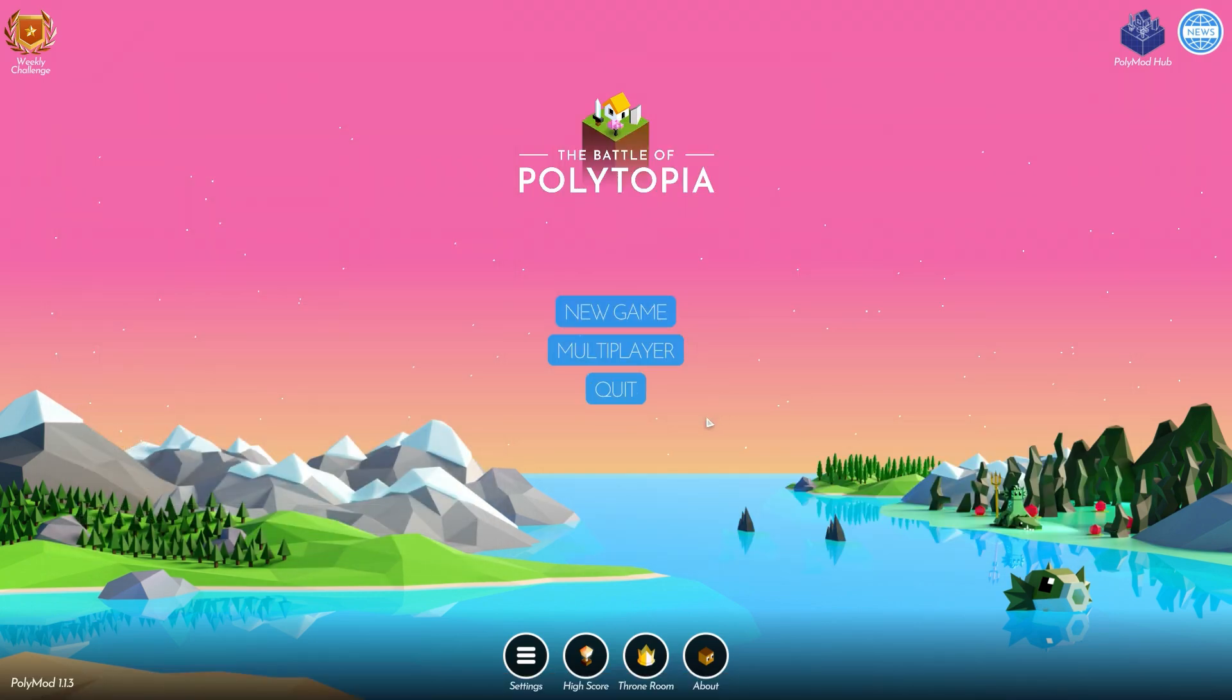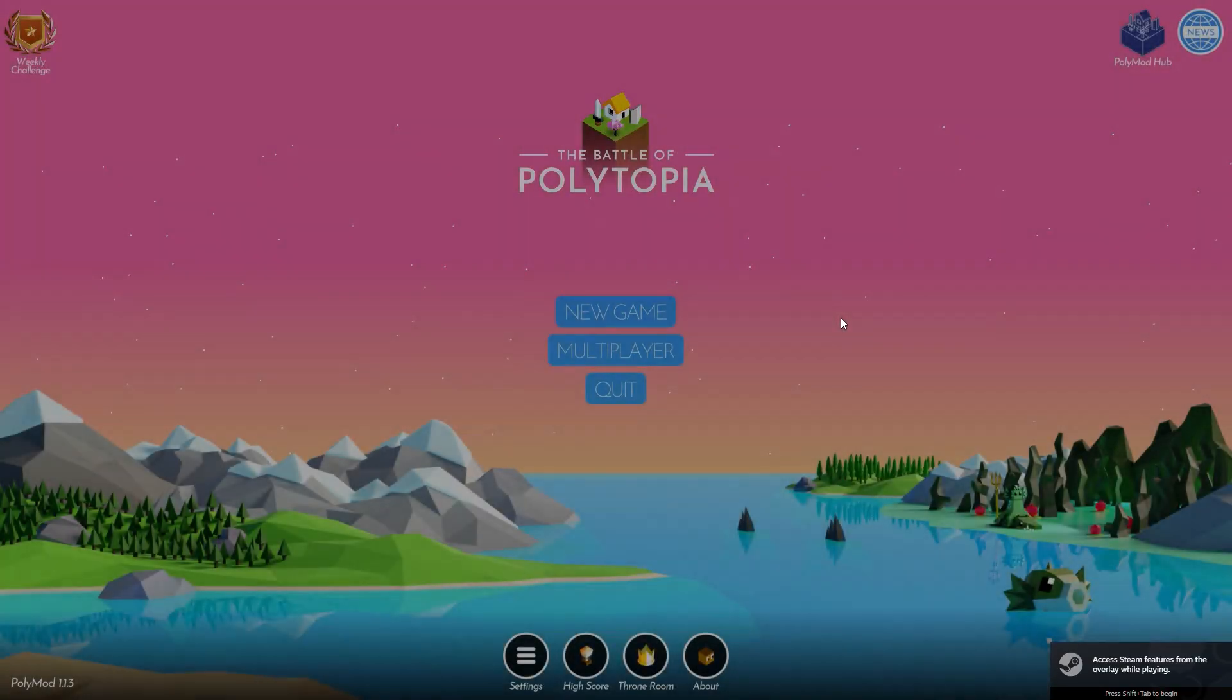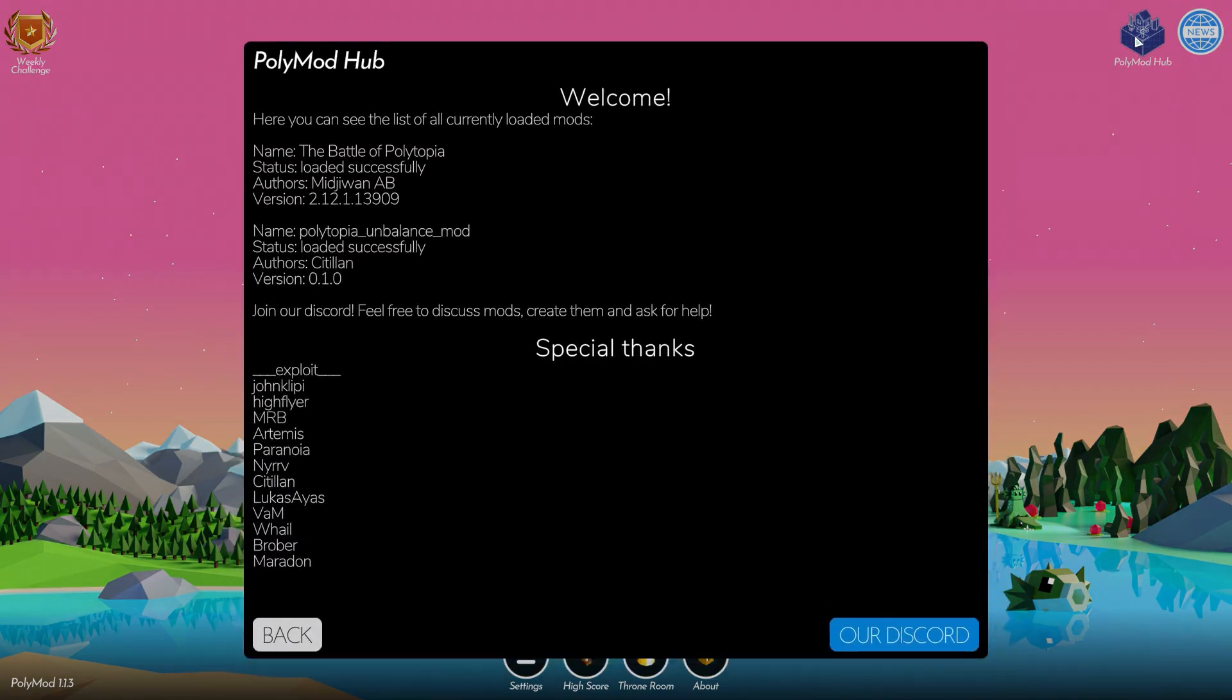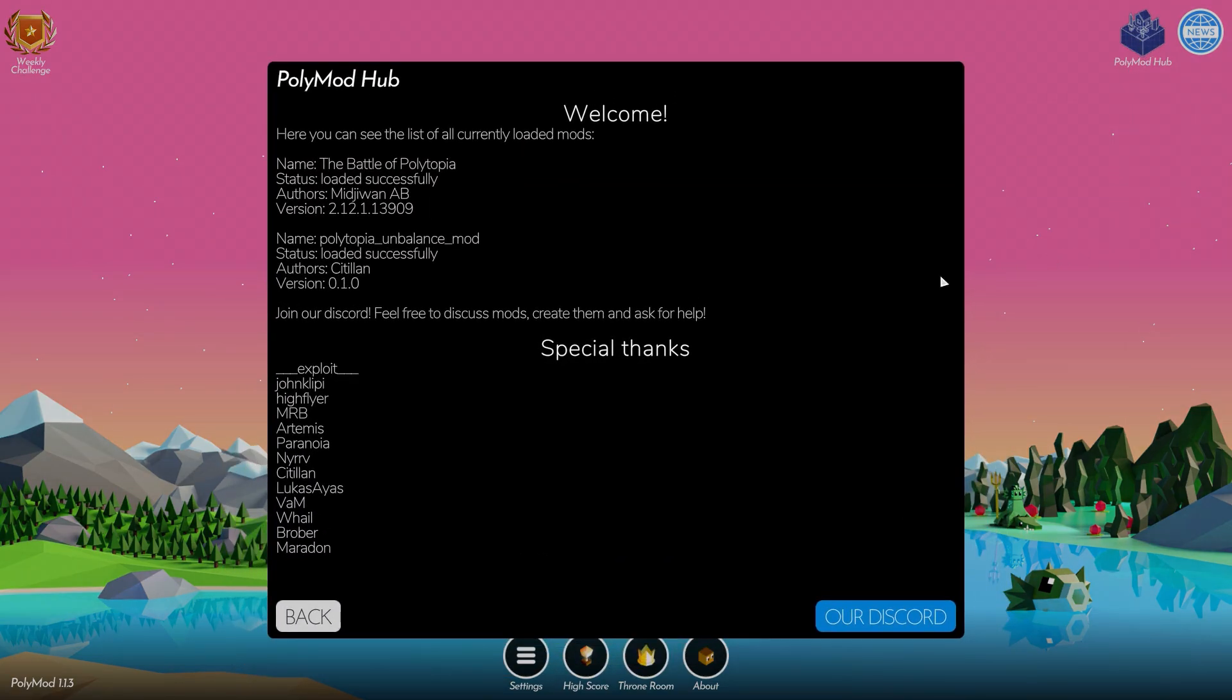All you need to do is restart your game. After you do that, you can go ahead and click on the polymod hub button in the top right again, and you should see your mod that you've installed.